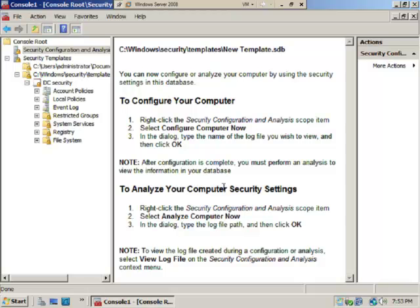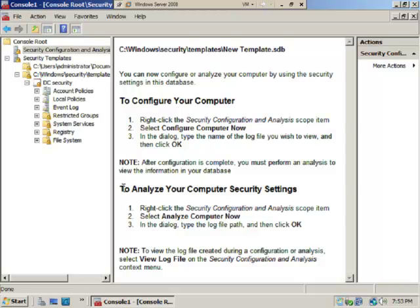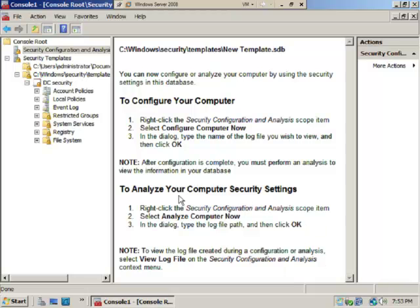Now that we've matched this new template database, you can configure your computer or analyze your computer. In my opinion this is a little backwards—I would analyze your computer first, see what the settings are, if you agree with them, and then configure. But if you do this all the time and you know what you want to configure, this does become the default option. In this case we're going to do it the first time, so for this lab we're going to use analyze first, but in a production environment you're likely to use configure first.